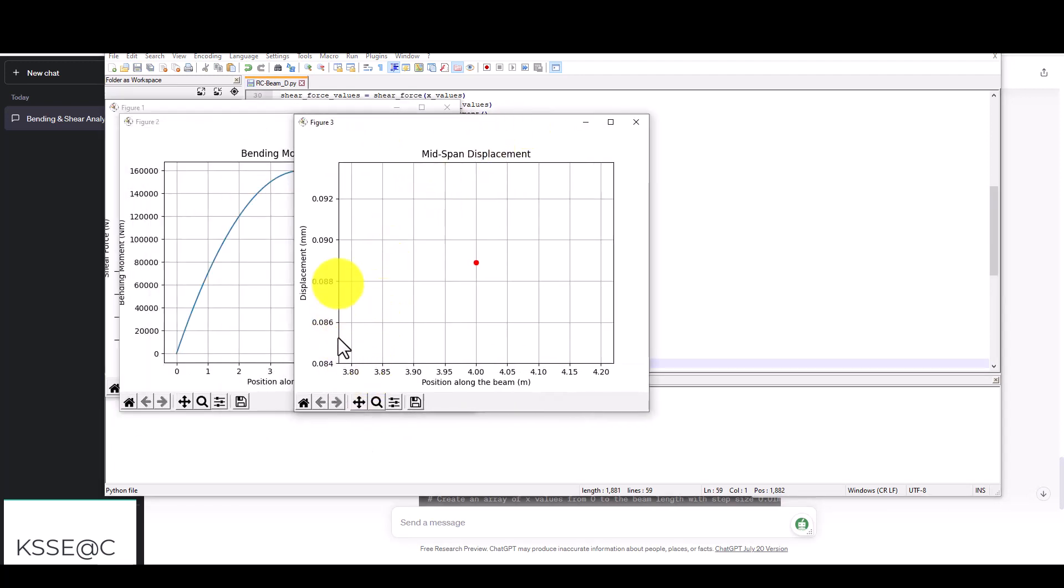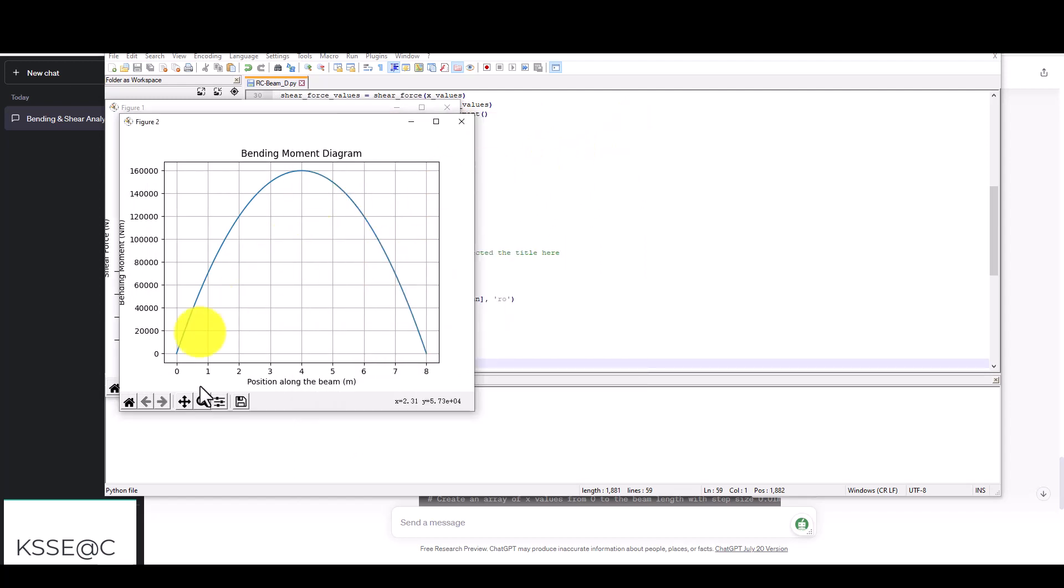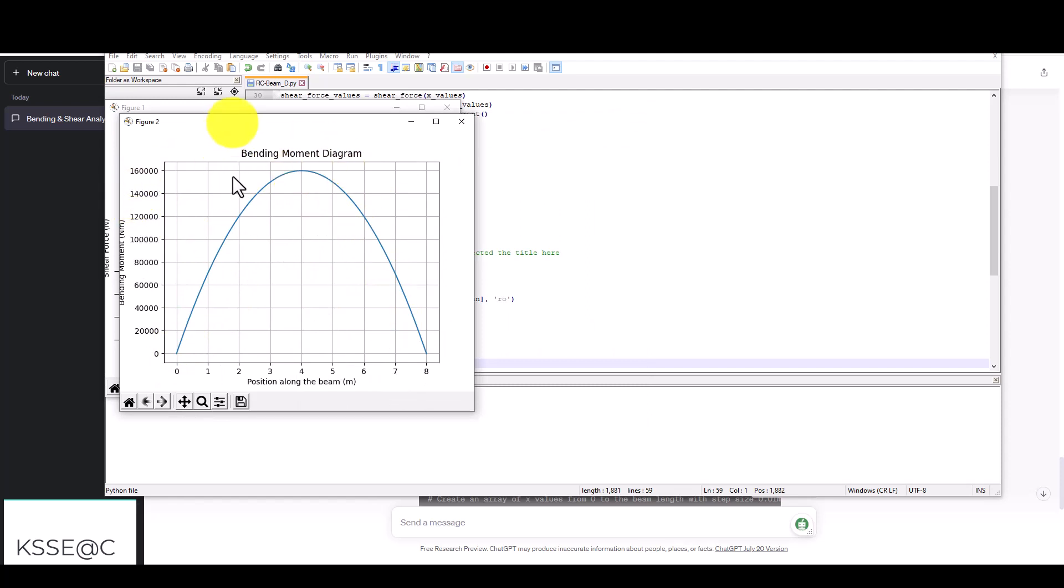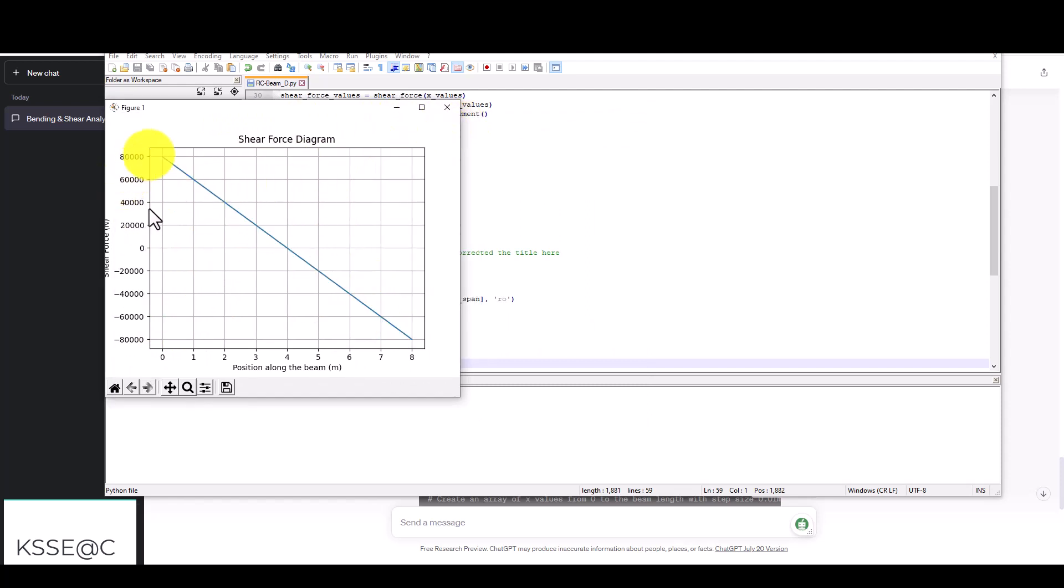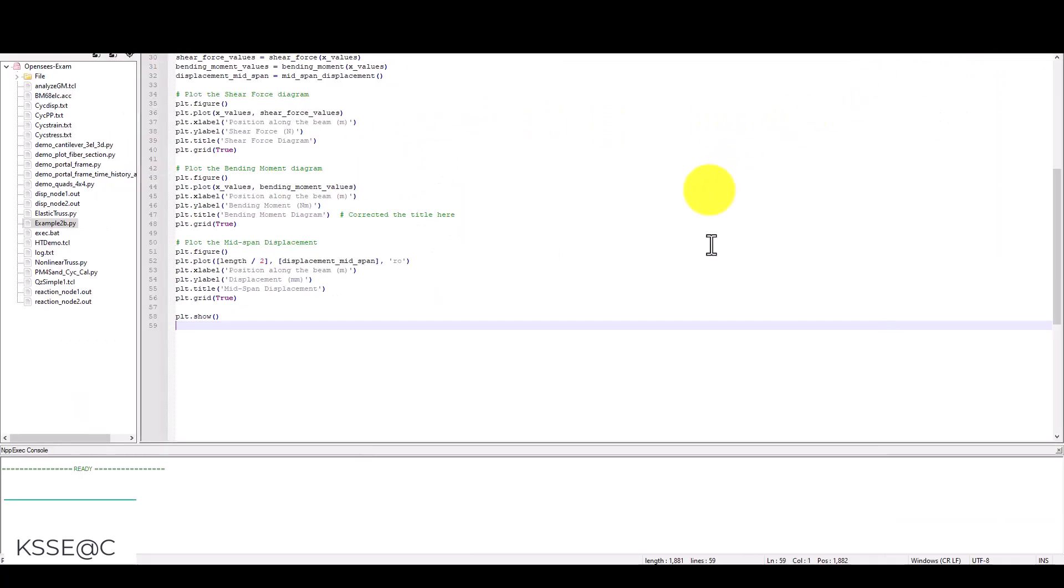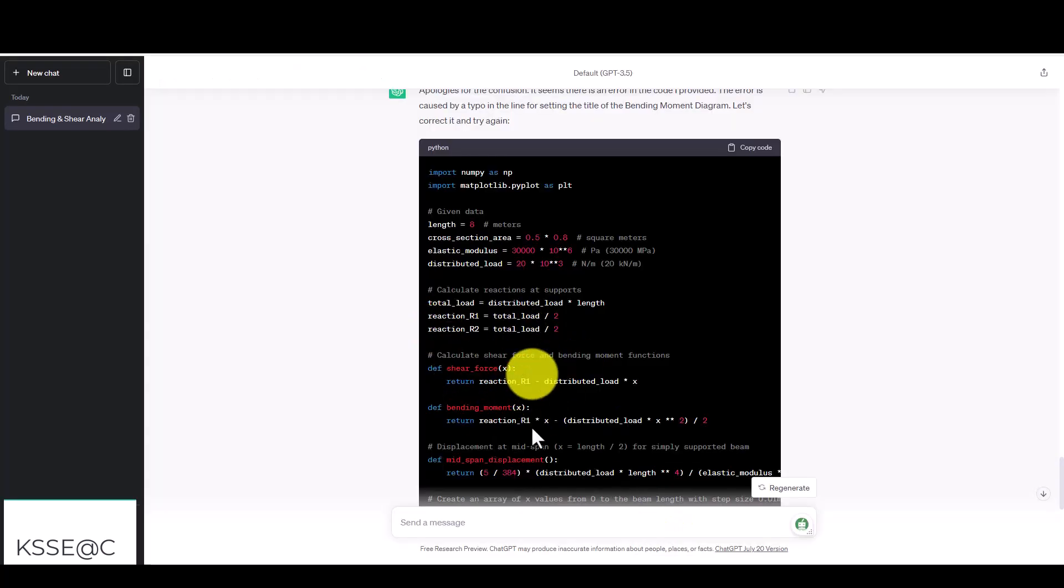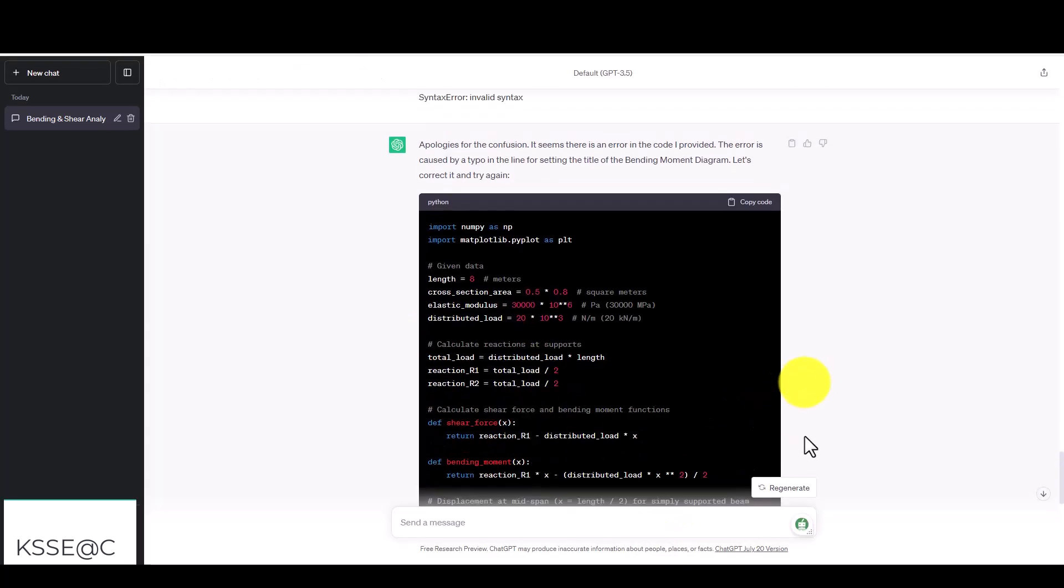Now you can see the displacement is in millimeters. It's less than 1 millimeter. The moment diagram is also about 160,000 or 160 kilonewton-meters. The reaction force is minus 80 kilonewtons on one side and 80 on the other side, which is correct. This was a simple example of how to use ChatGPT using a simple program. In the future, we will work on more complex and advanced problems to solve using ChatGPT. If you have any questions, please put them in a comment. I'll see you next time.